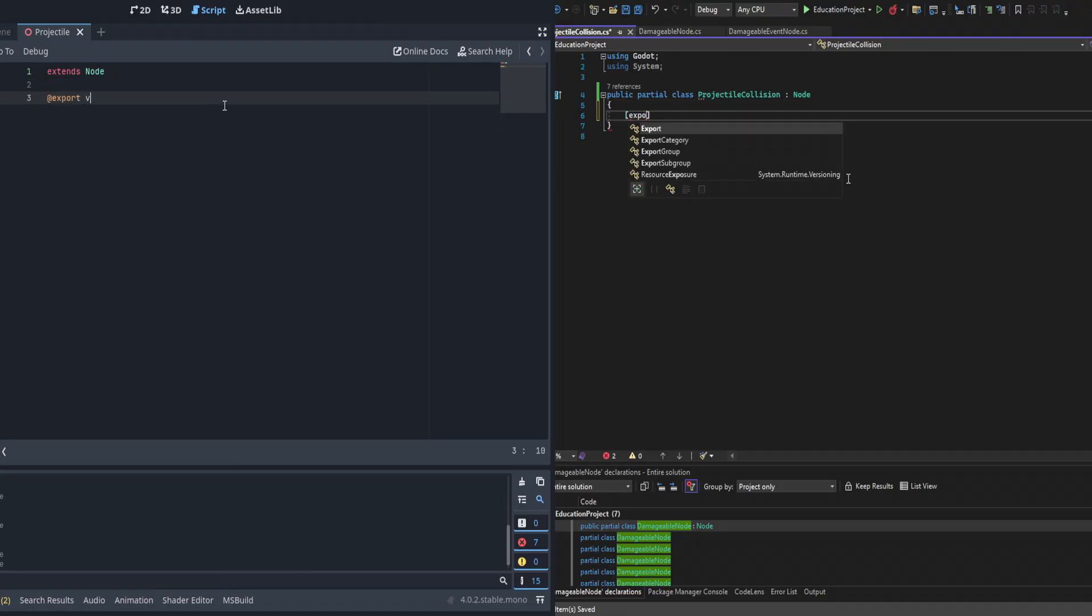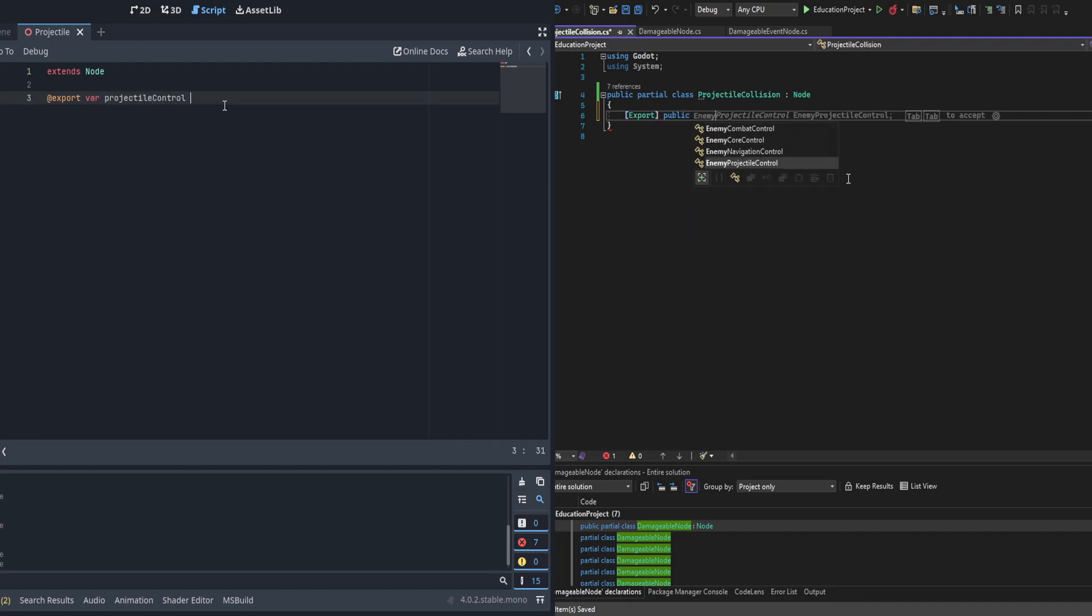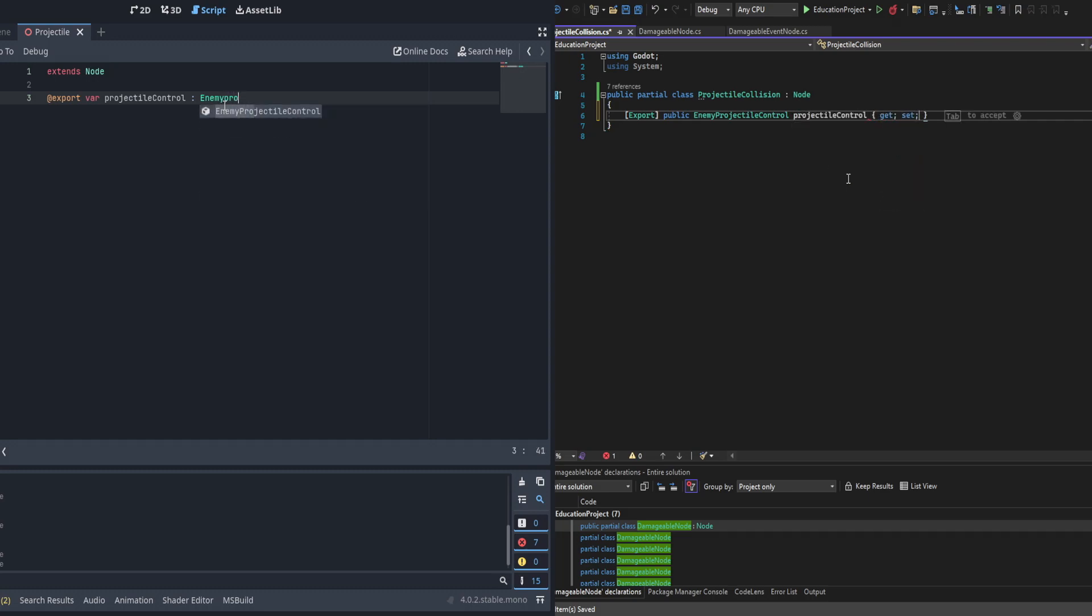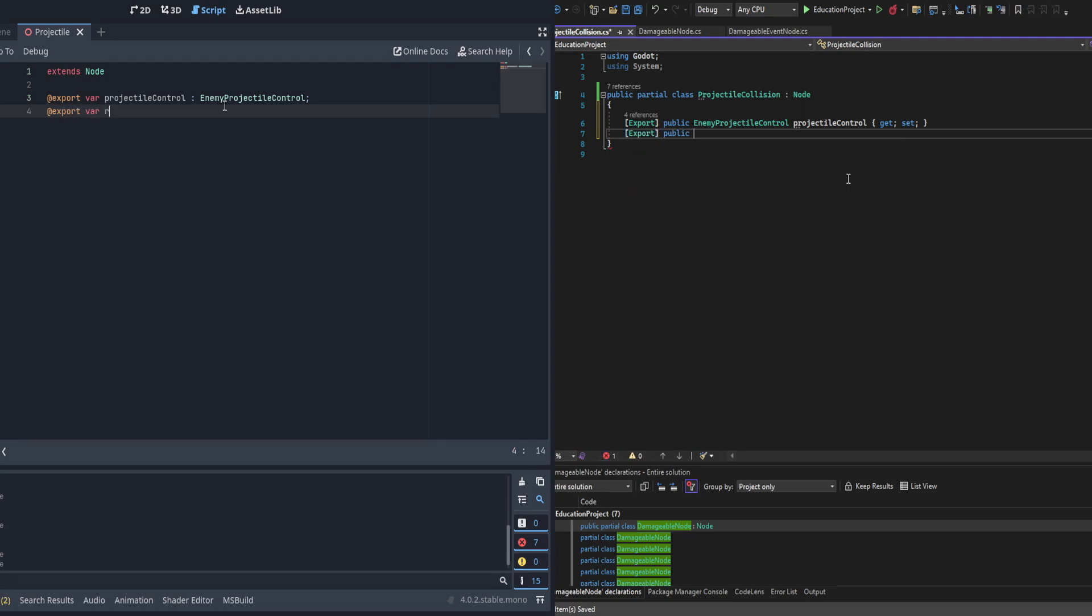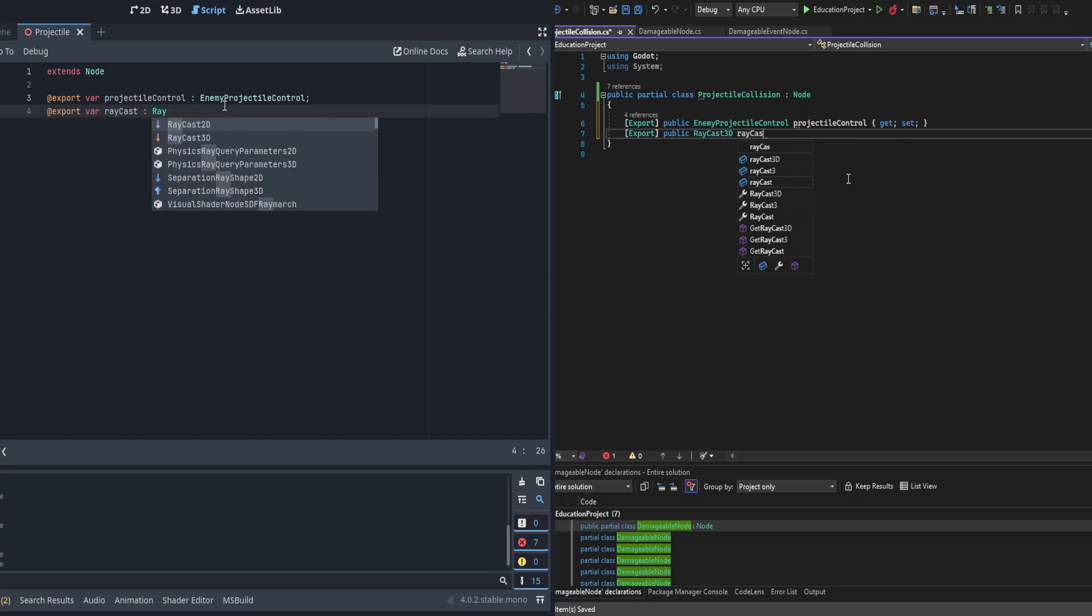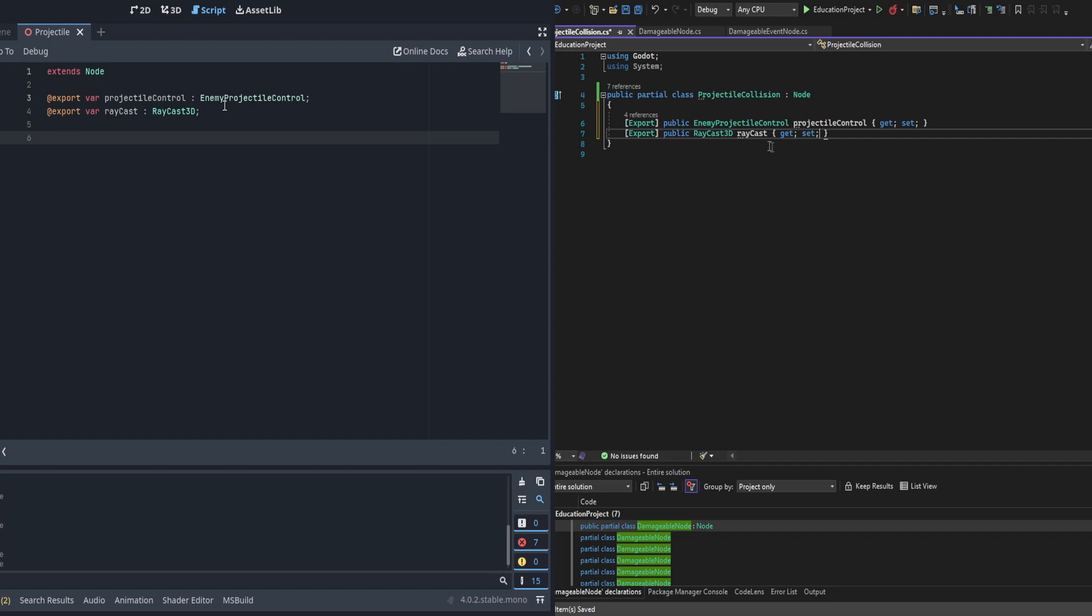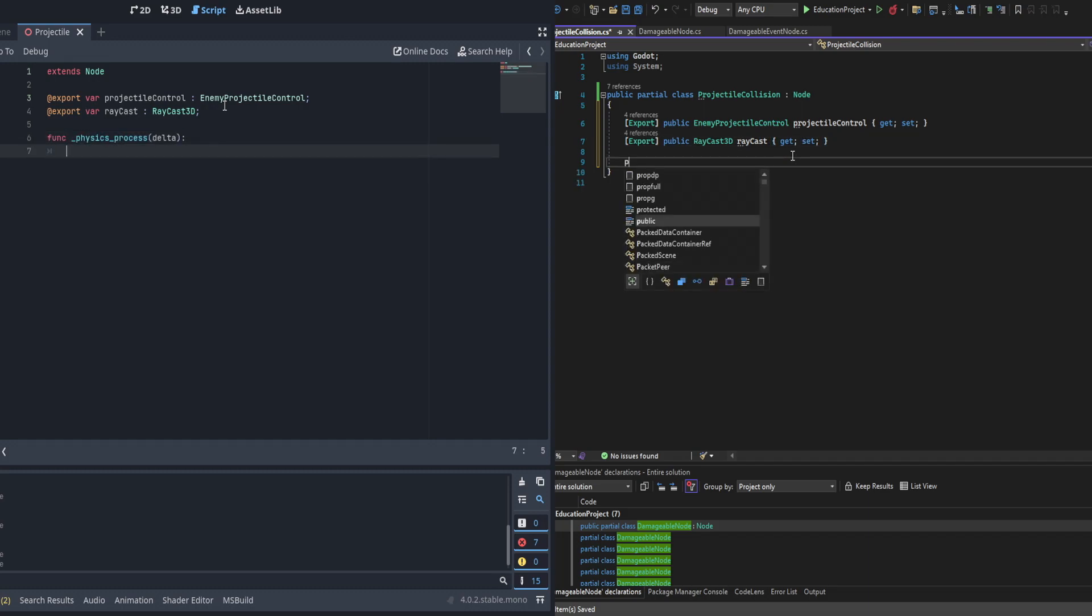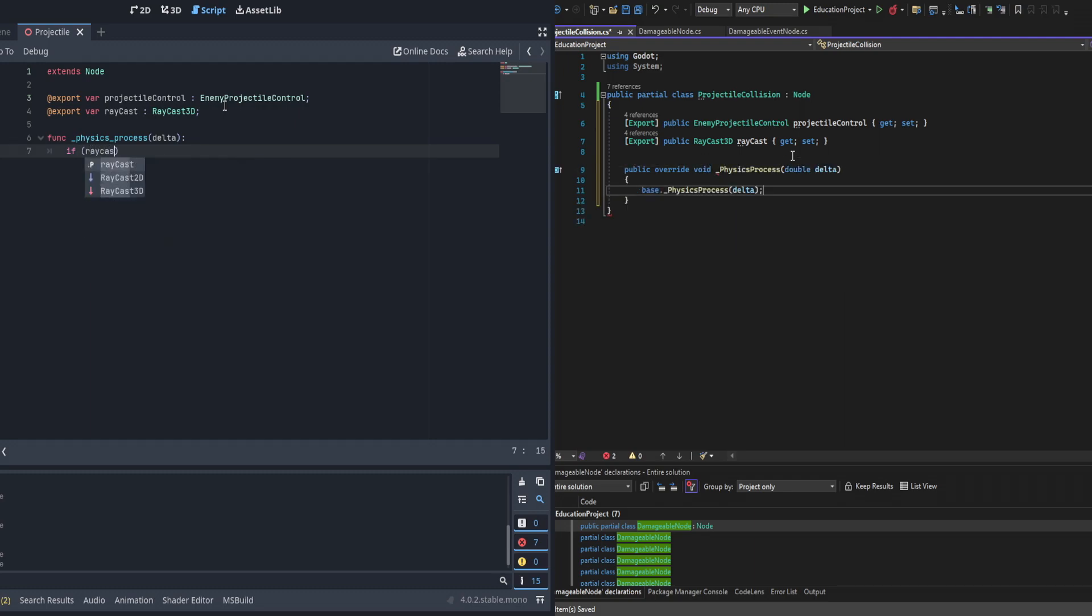All right, now we're in code. We're going to create a couple exports. The first one is going to be a projectile control of type enemy projectile control. Then we're also going to need a reference to the raycast 3D. The projectile control is the parent of the projectile and it'll be used to check if the damageables that we're hitting is the originating damageable, and also used for destroying the object that is the projectile.